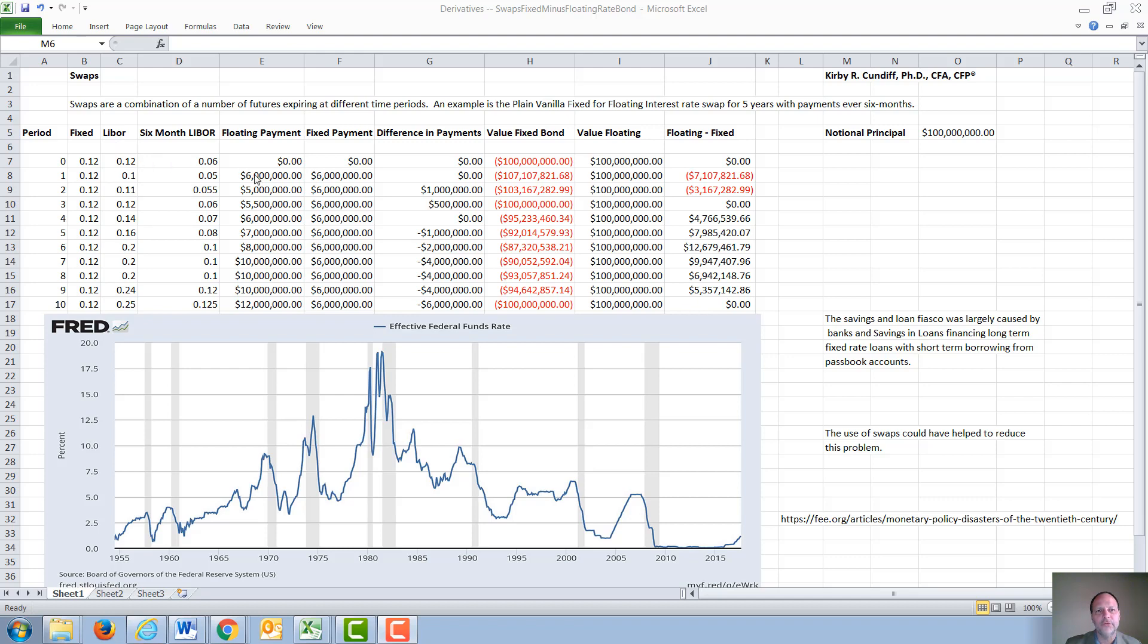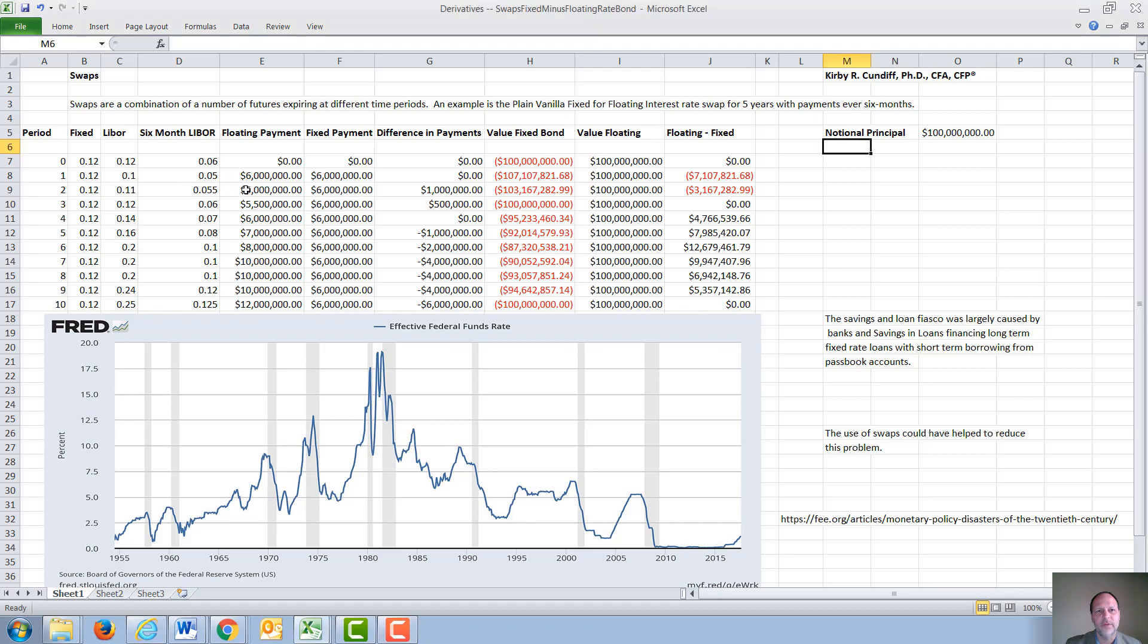It would always be based again on the six-month rate of LIBOR divided by 2. So the fixed rate side is always $6 million, 6% of $100 million. The floating rate side is going to be determined six months ahead of time by LIBOR divided by 2. So right here LIBOR is six, the next payment is $6 million. Right here LIBOR is five, the next payment is $5 million.